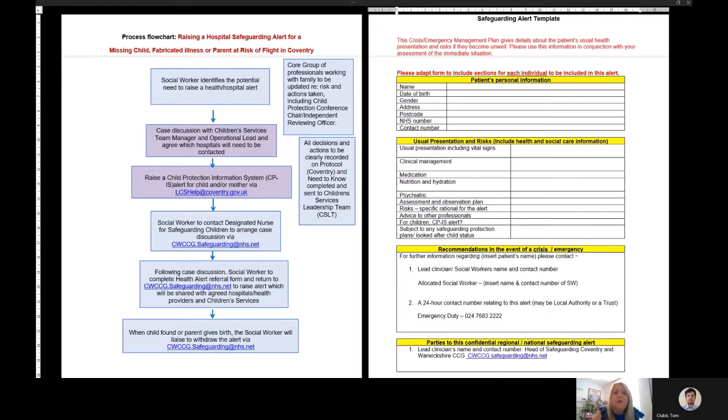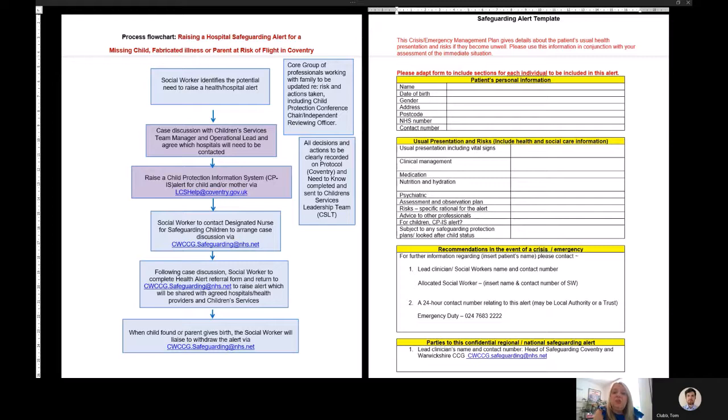The local multi-agency network including the GP and any healthcare providers with an active care plan should decide what, if any, further actions will be necessary and what role health need to undertake with those agreed actions.